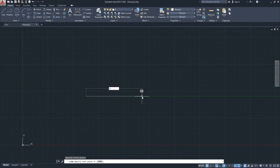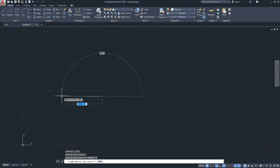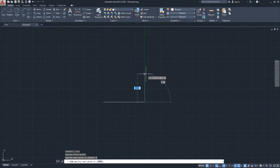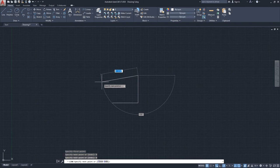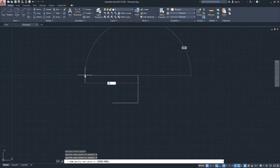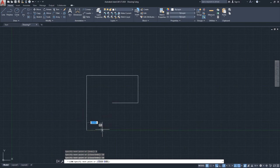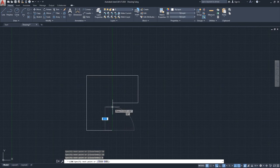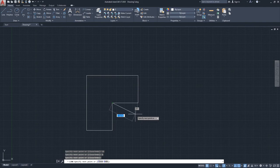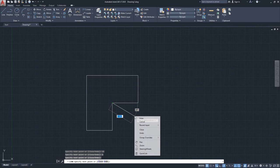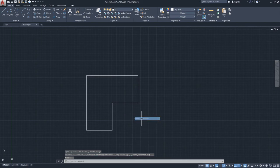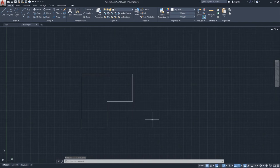Now I'll type 8 — with or without the inch symbol AutoCAD understands 8 inches. The line command keeps going, asking for the next point repeatedly. I'll give direction and type 16, then 16, then 8, and click to close the geometry. Even though the geometry is closed, the command keeps running — you need to press Enter or Space to finish, or right-click and select Enter.